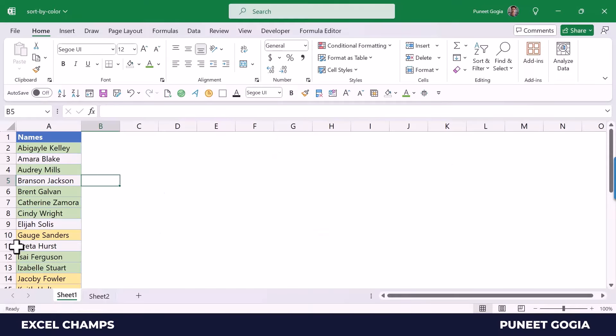Here I have a list of names and on each cell there is a specific color. I want to sort this data in a way where I have the yellow color first, then the light gray color, and then the green color.